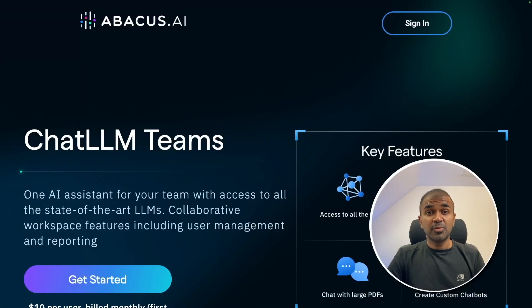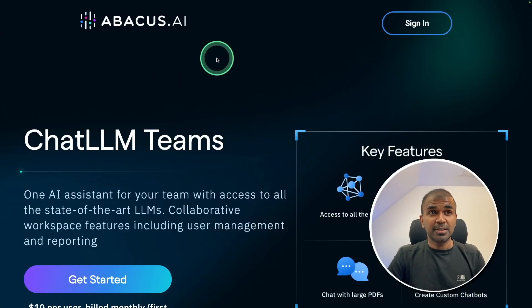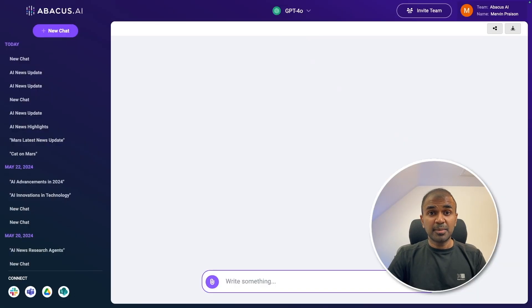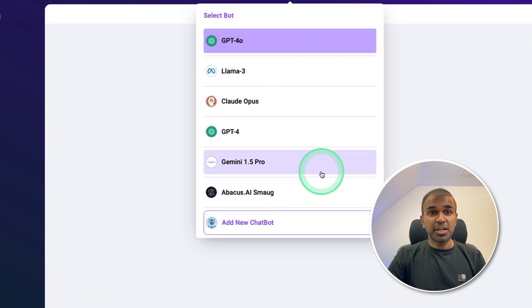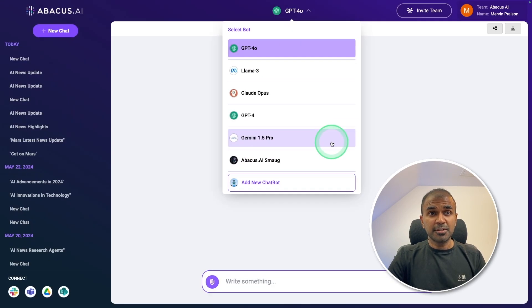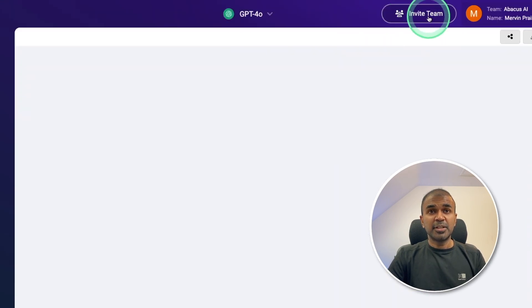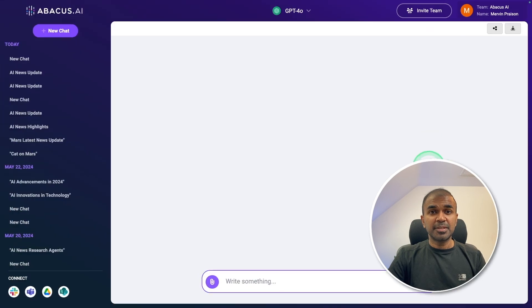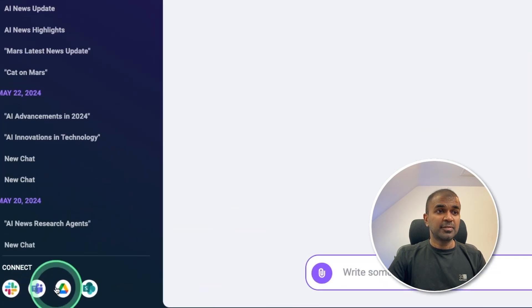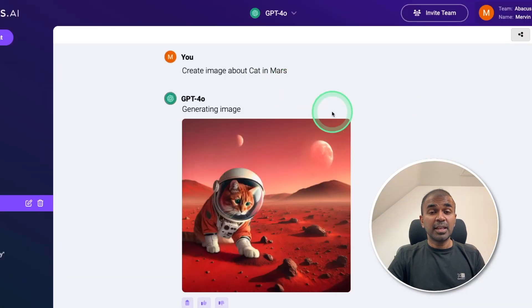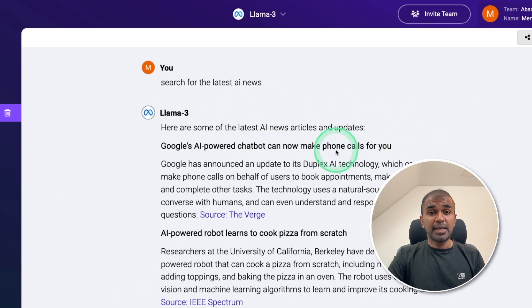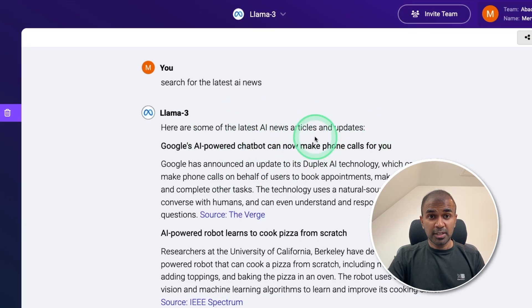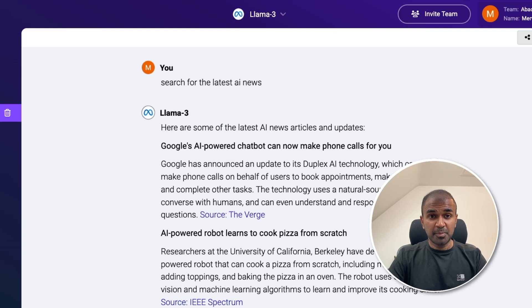Hi, everyone. I'm really excited to show you Abacus AI. In this, I'm going to take you through their interface, the ability to chat with multiple models, the ability to invite your team members, connecting with different services, creating images directly from their interface, looking at the ability to search the internet for real-time data, and much more.